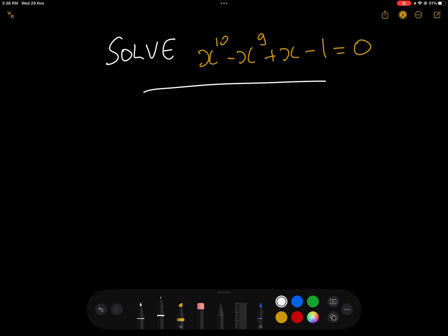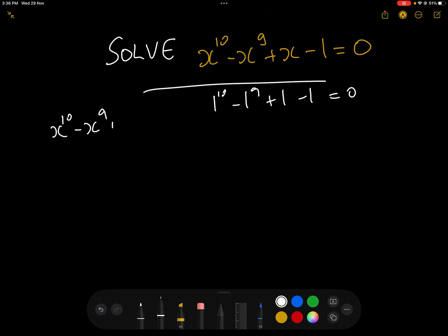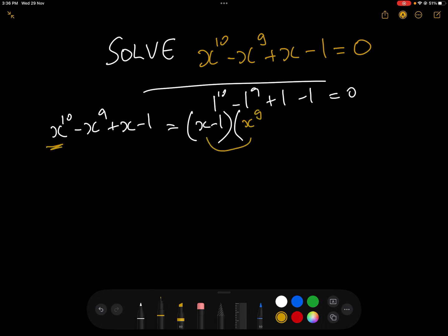...a solution to that will be 1, because 1 to the power of 10 minus 1 to the power of 9 plus 1 minus 1 equals 0. So therefore we know that we can write x^10 - x^9 + x - 1 as (x - 1) times something. Now all we need to do is compare the coefficients. Here must be x^9 because x^9 times x is x^10, and then plus 1 here gives us plus x and minus 1.